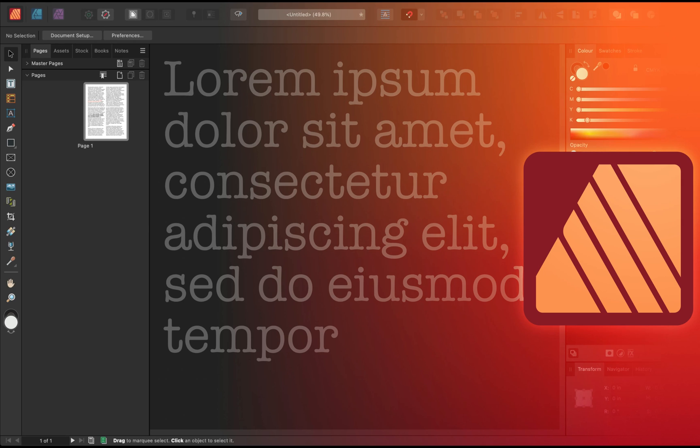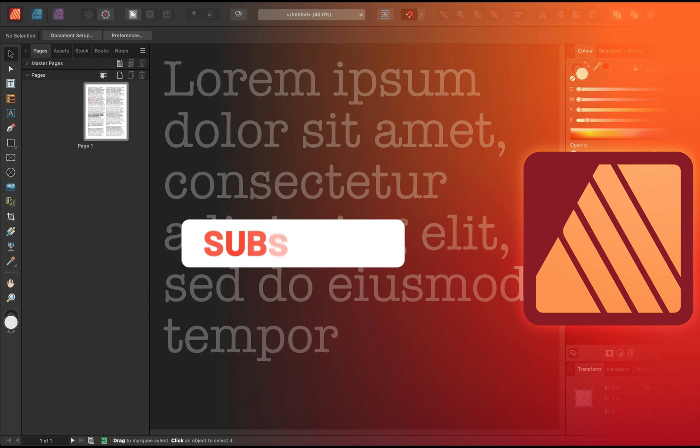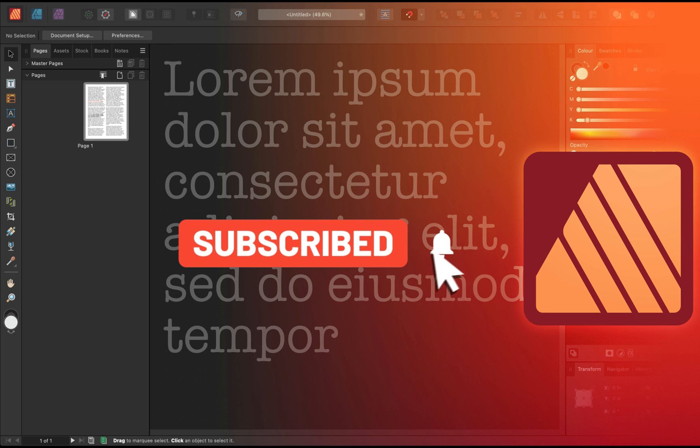Hey guys, today we're going to add and edit filler text to Affinity Publisher document. I'm going to use Publisher 2, but it's a very similar process in version 1.